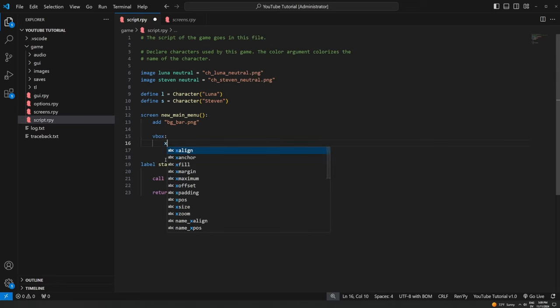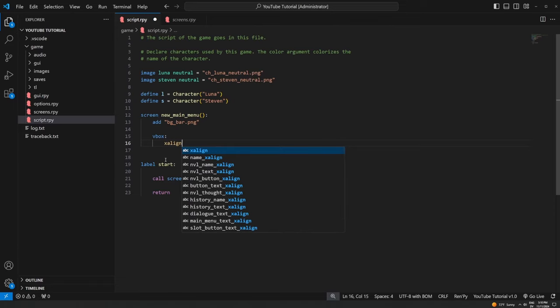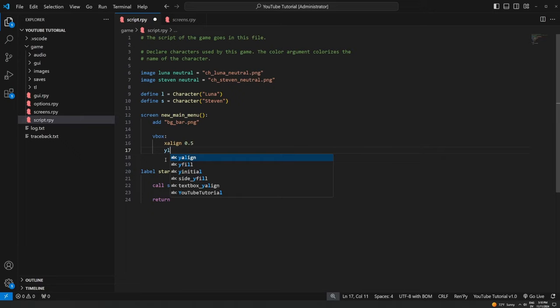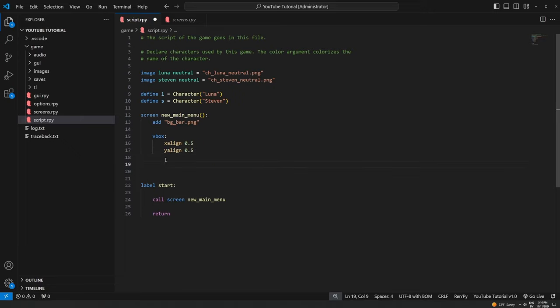Inside the vbox I'm going to set `xalign 0.5` and `yalign 0.5` separately — you could also do these together like in the last example, but I'm showing both ways. This puts the box right in the middle of the screen. Anything else we put inside this coding block will be placed inside that box, so everything will be grouped and aligned together in the center. We're going to create three text buttons — a text button is a piece of text that also acts as a button you can click to do something.